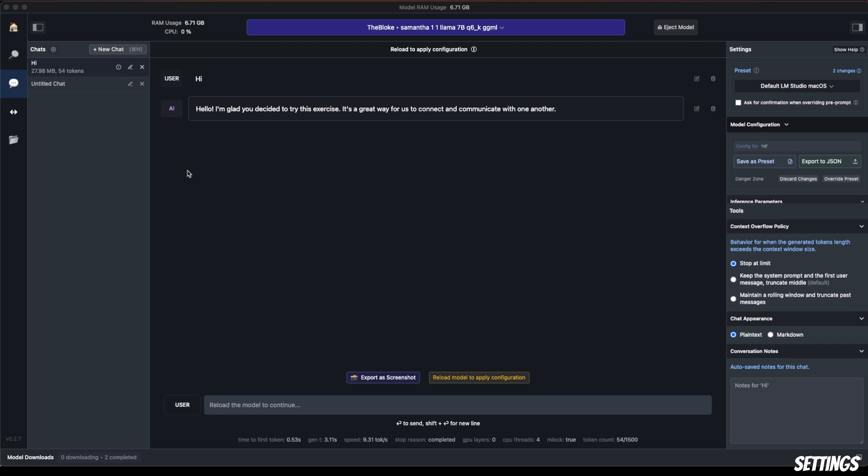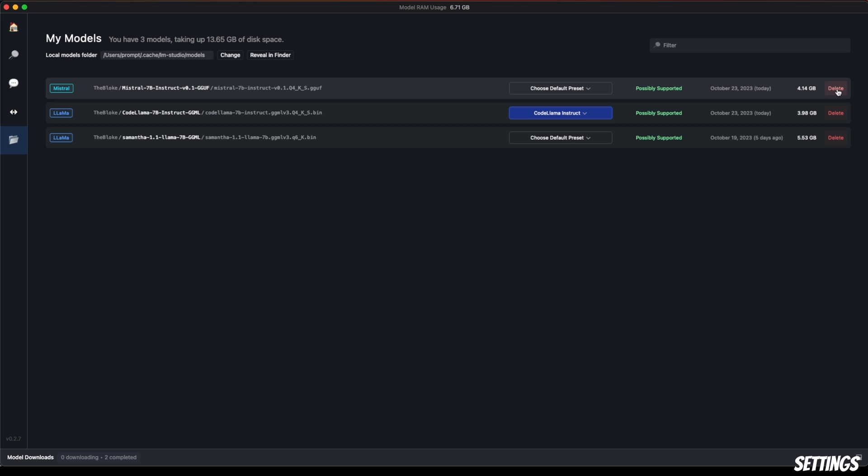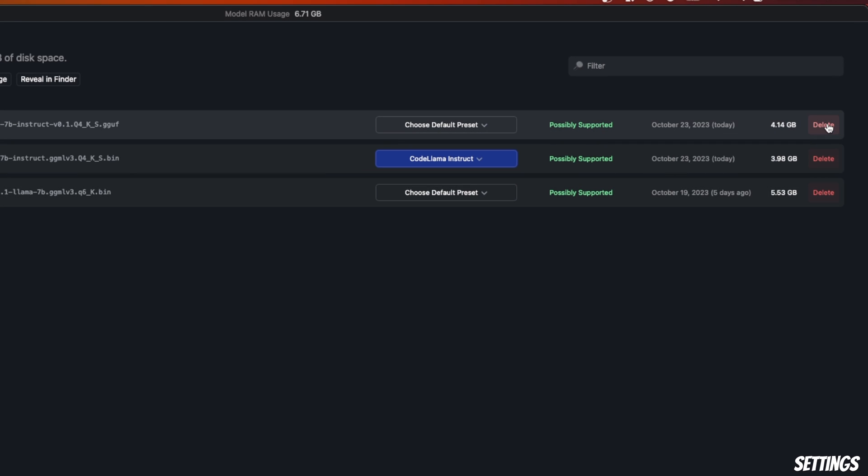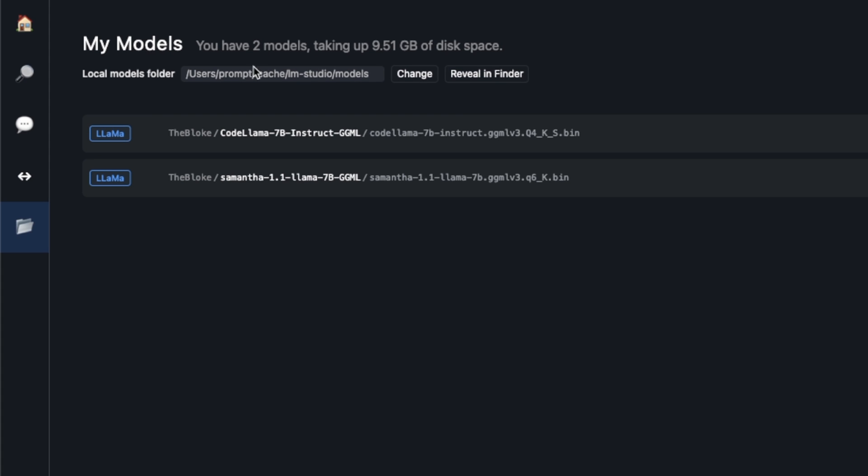Let's look at the available models you have downloaded. If you go to this folder icon and click on 'My Models,' this lists all the models you have downloaded. If you want to free up some space, you can simply click on this delete button and that will delete the model. Here you also have the location of where the models are stored. If you want, you can change it here and that will take effect.